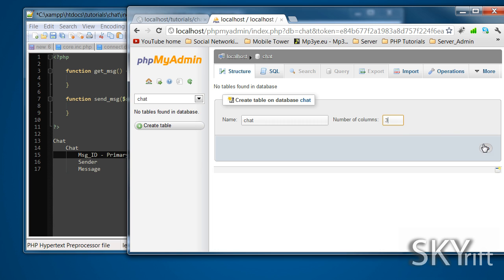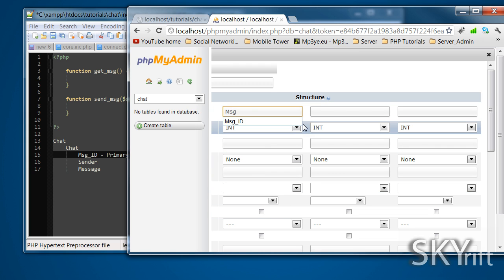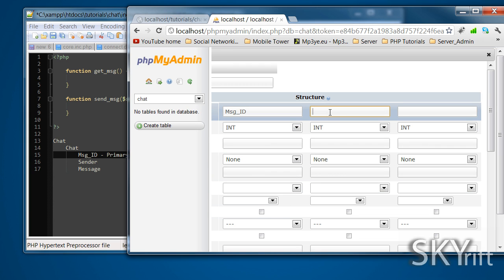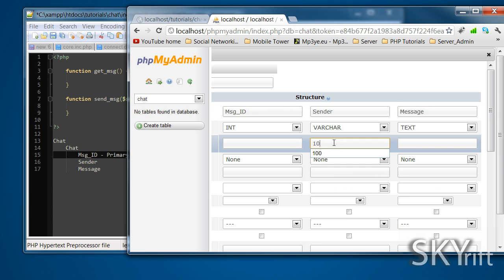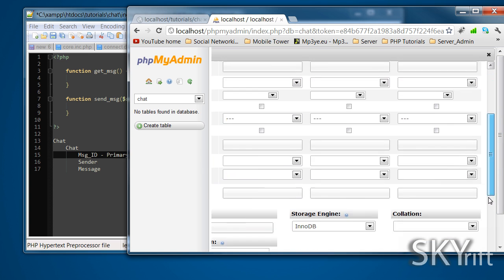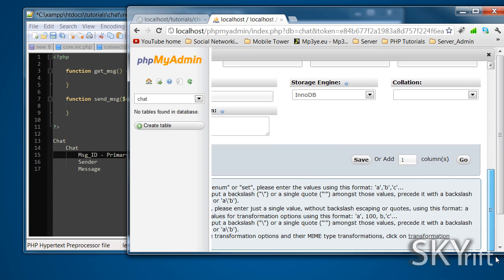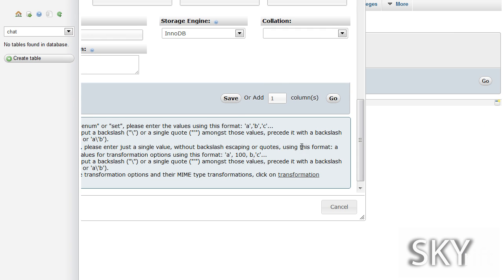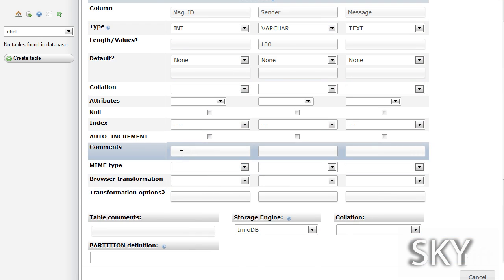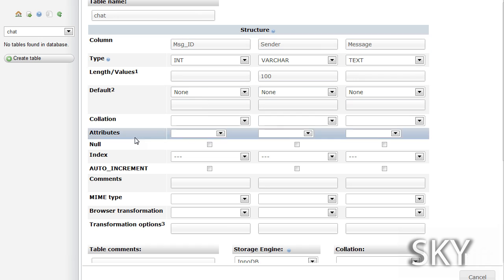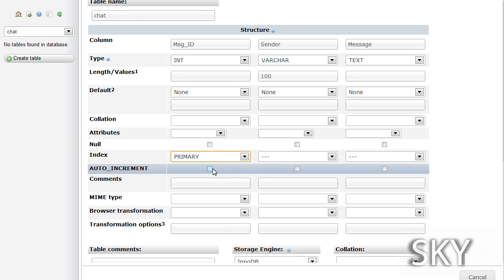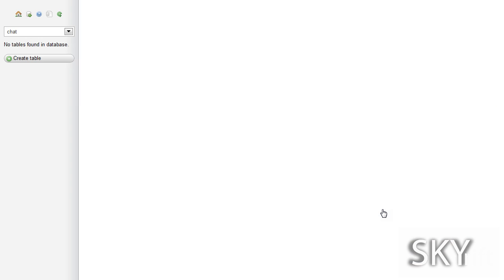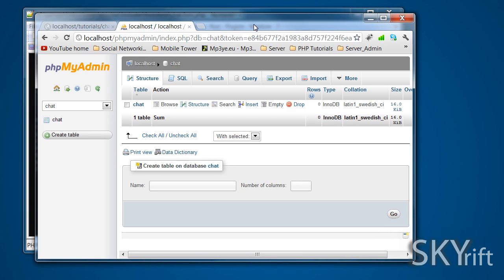I'll use capitals for the columns. We have three columns. We're going to have message ID, sender, message. The message is going to be a type of text, varchar 100, and int. We want the index to be the primary and it wants it to be auto increment like so. And now we can find save. The database has been created.